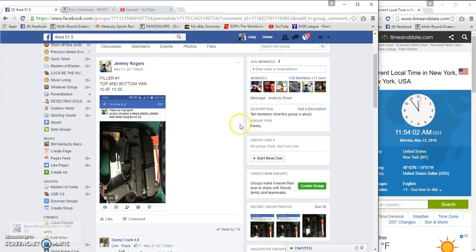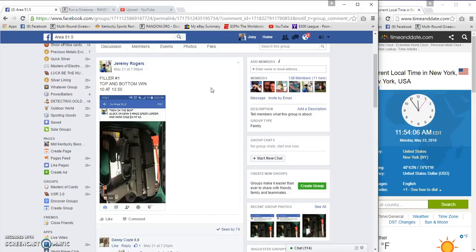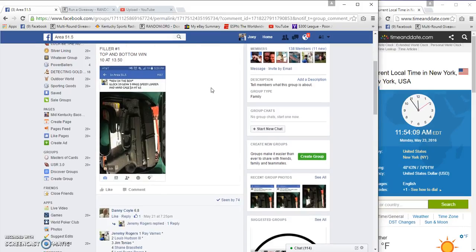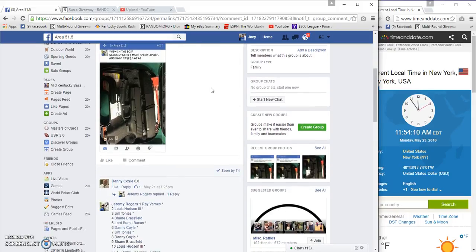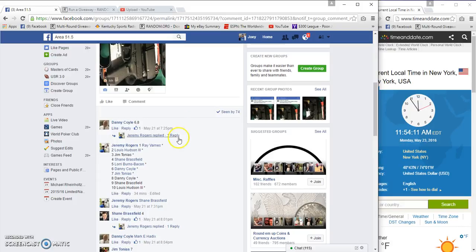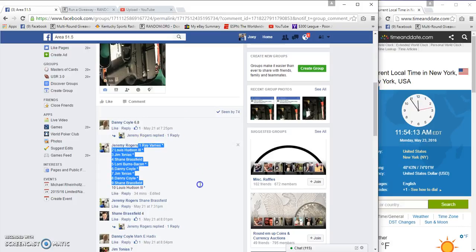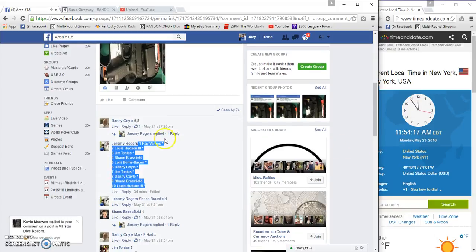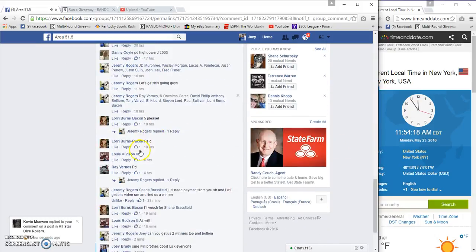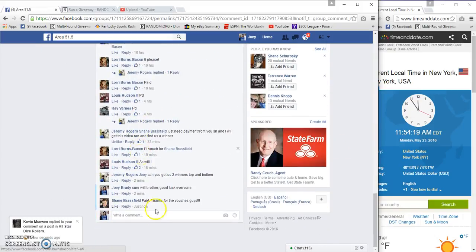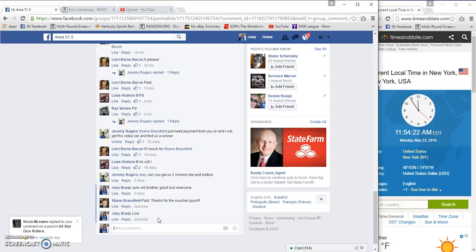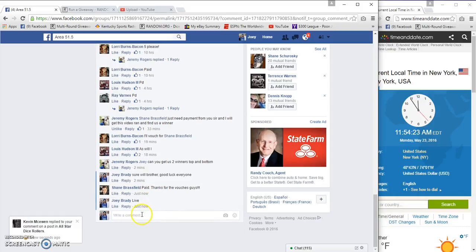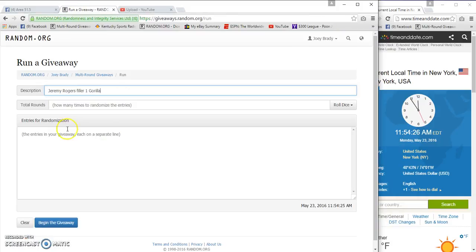Jeremy Rogers on top and bottom win spots in the main, block 19, gin three banks on bottom. Get seats in the main. We got Ray Barnes on top, Lewis Hudson on the bottom. It is 11:54 a.m., we are live, 11:54. Good luck everybody.